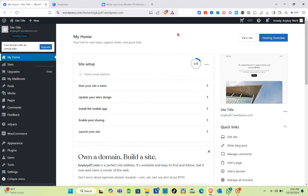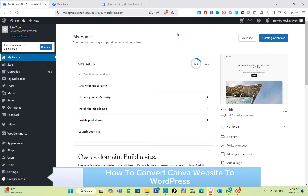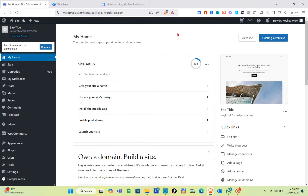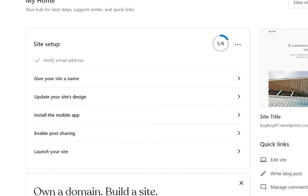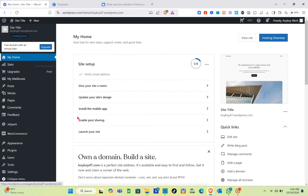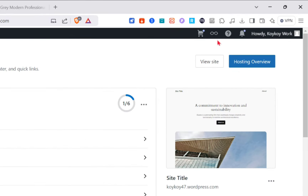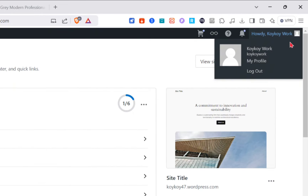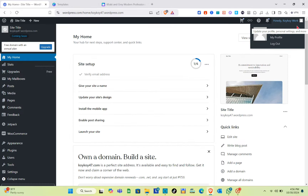Hey guys, welcome to our channel. In this video you'll learn how to convert a Canva website to your WordPress. The first thing you should do is open WordPress on one tab, and as you can see on the other tab I also have my Canva account open.